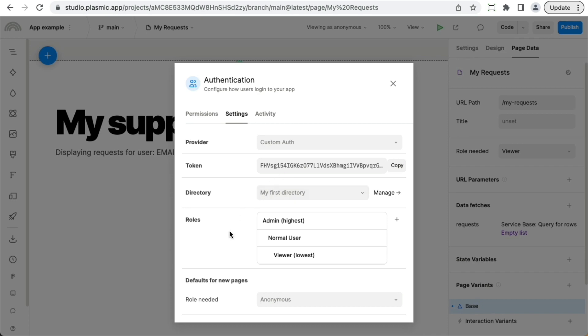Here you can also configure what are the available defined roles in your app, starting from the highest privilege to the lowest privilege. So every role can do everything that the next role down can do.